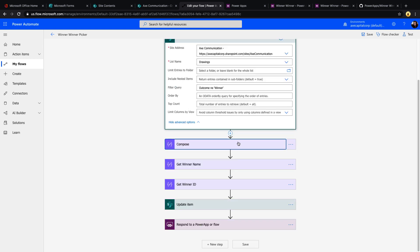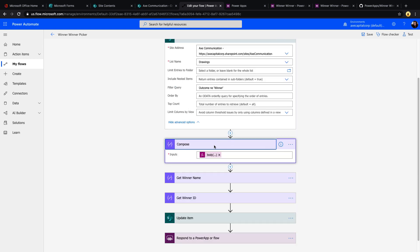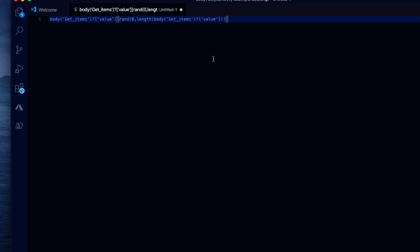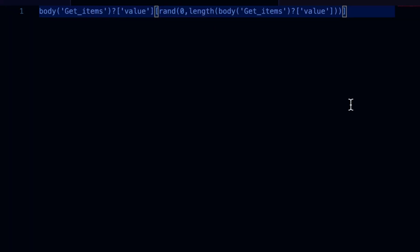Then I have a compose action, and this is where the random selection is happening. It's a little hard to see that formula in the expression window, so I'm just going to paste that here into VS Code. Here's the expression that will allow you to randomly select an item from the SharePoint list. So all we're doing is we're pointing it to that get items action that's looking at our SharePoint list, and we're using the rand function, which allows you to get a random item.